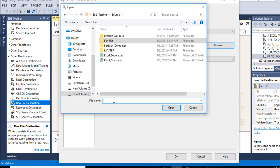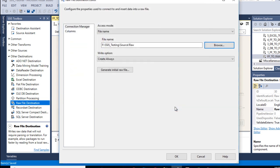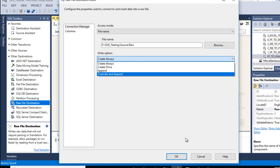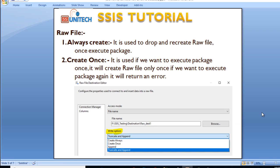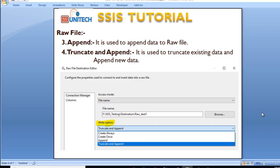We need to create a new raw file, so we set the file with a .raw extension and click Open. Once we click Open, we can see the write option. Write option has four options: Create Always, Create Once, Append, and Truncate and Append. Create Always is used to drop and recreate the raw file every time we execute the package. Create Once will create the raw file only once — if we execute the package again, it will throw an error. Append is used to append data to the existing raw file. Truncate and Append truncates existing data and appends new data.